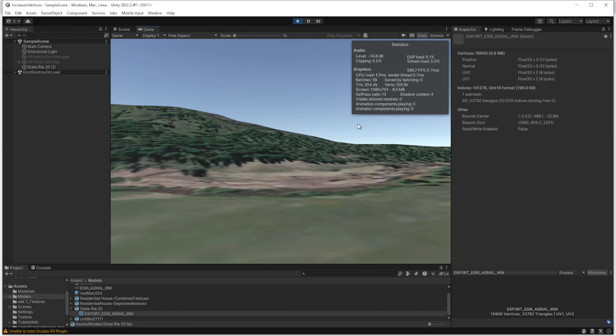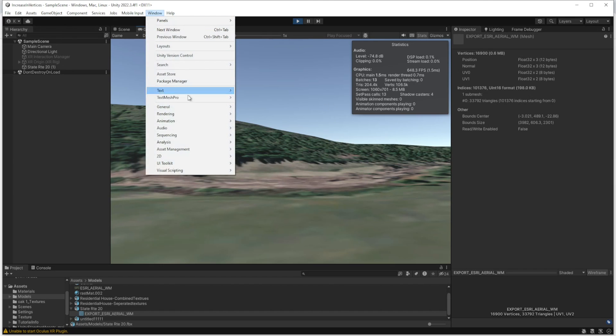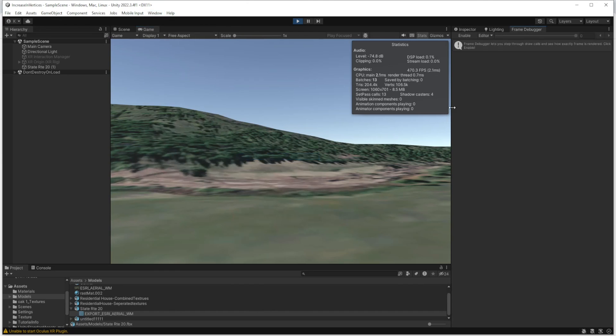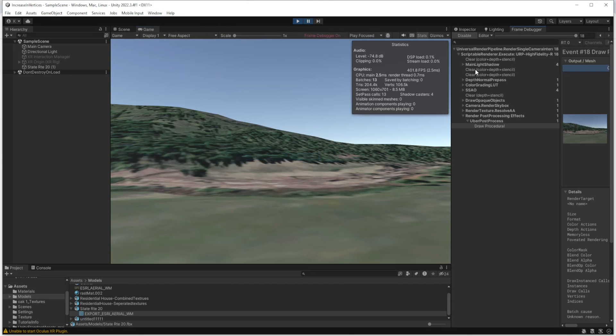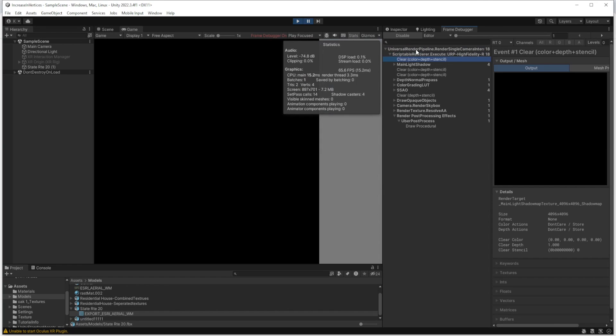Just play and then we will see a large difference again between these numbers in play mode. Right now I am not using any VR. Go to Window, Analysis, and then Frame Debugger. In play mode, just enable it. You will see the number of events here - these are very important in terms of performance. Unity is going through 18 events in each frame to render this scene.